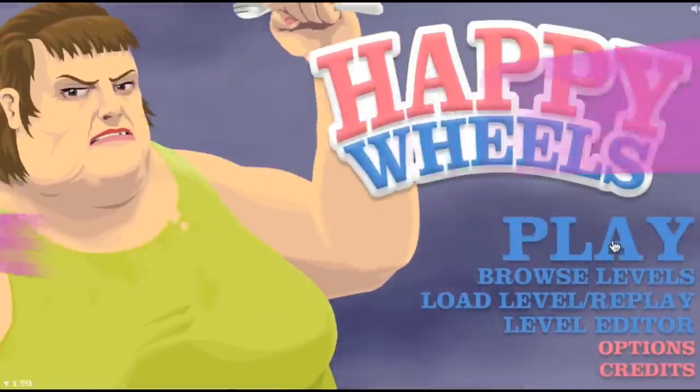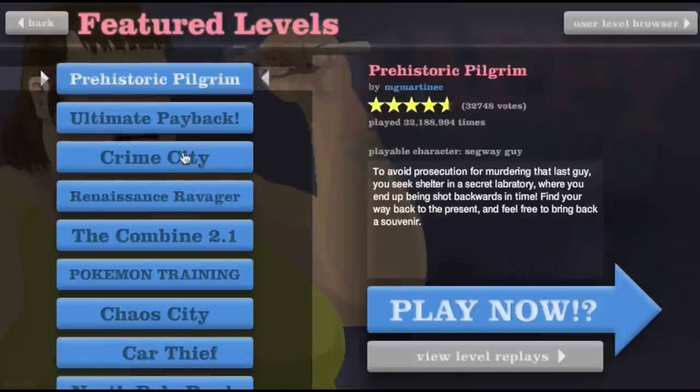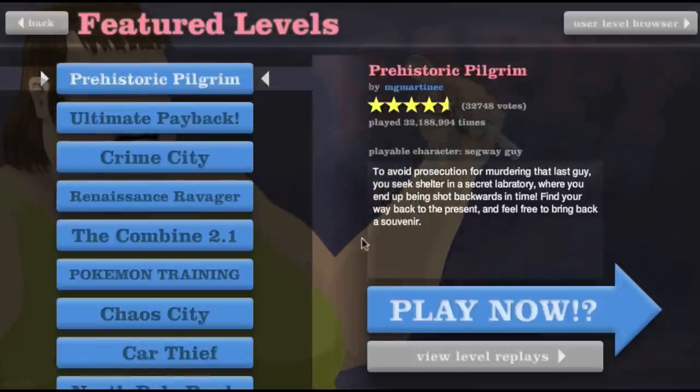Thirsty people. Today we're gonna be talking about some thirsty people. If you don't know what thirst is, let me explain.